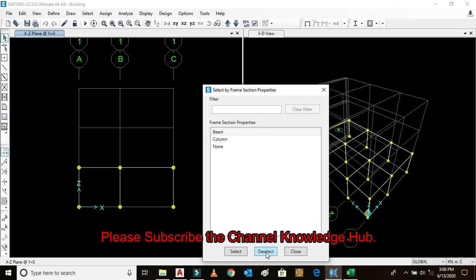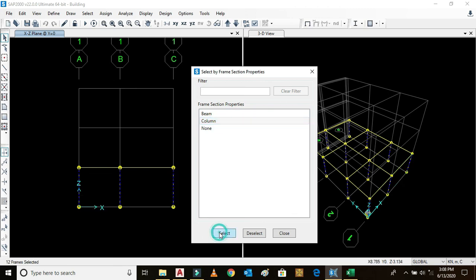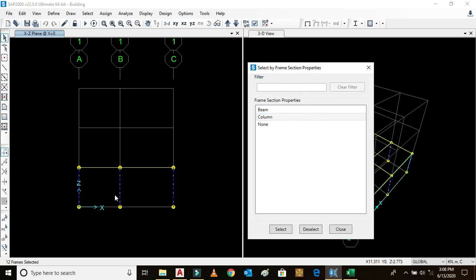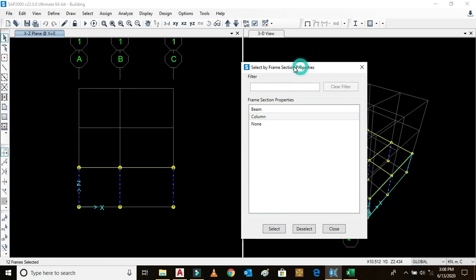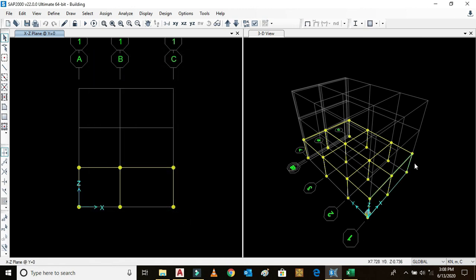Similarly, select column, select. We can see columns are vertical members selected. These vertical members are columns. You can see all the columns are selected. Click deselect, close. In this way we can draw beams and columns in SAP 2000. Thanks for watching.